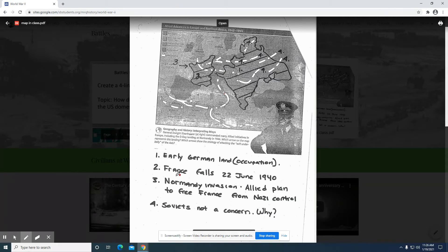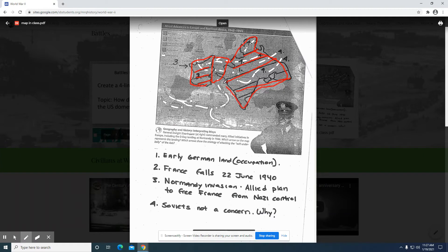Early German land occupation — when we see these lines going in this direction, I'm trying to show you the area that Germany winds up taking over. Here we see Germany kind of in the center, so Germany's empire definitely grows, and they're using the policy of Lebensraum. They need living space for the German people, so that right there is something you want to take note of.